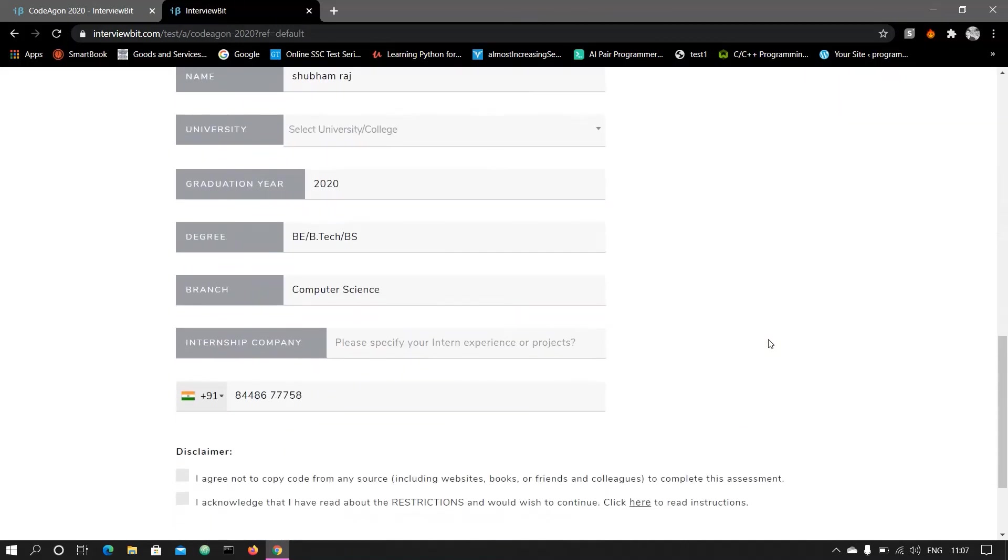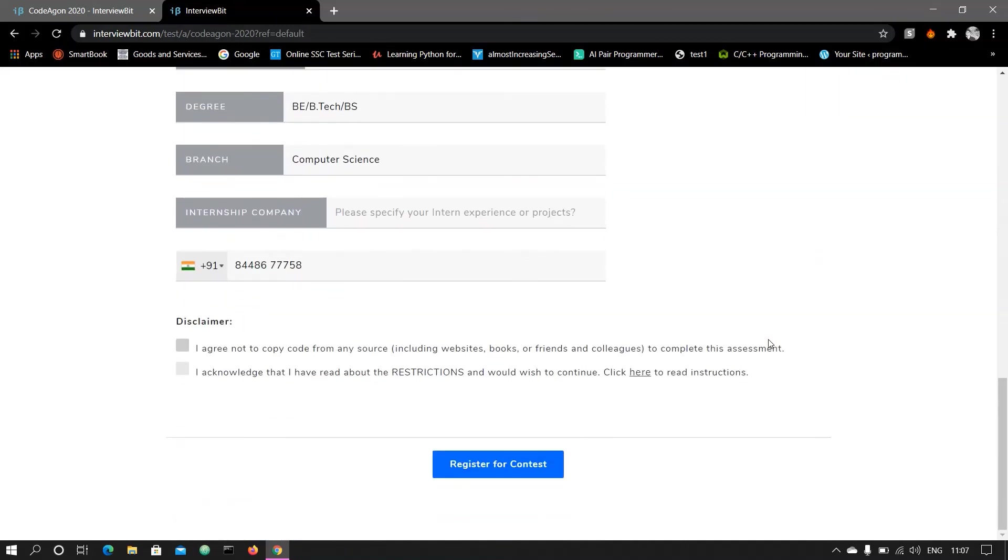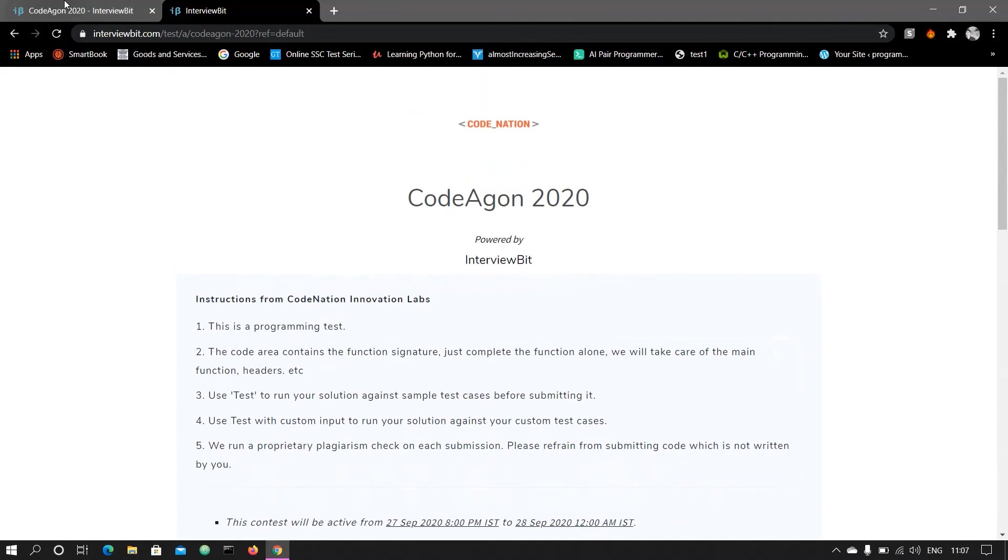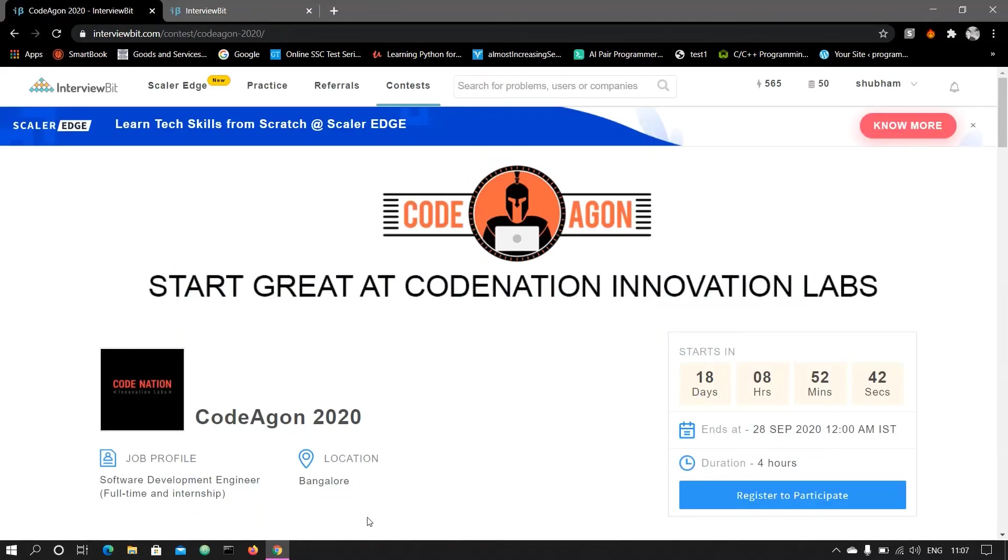So go and register, and if you have any query, you can ask in the comment section. Thank you.